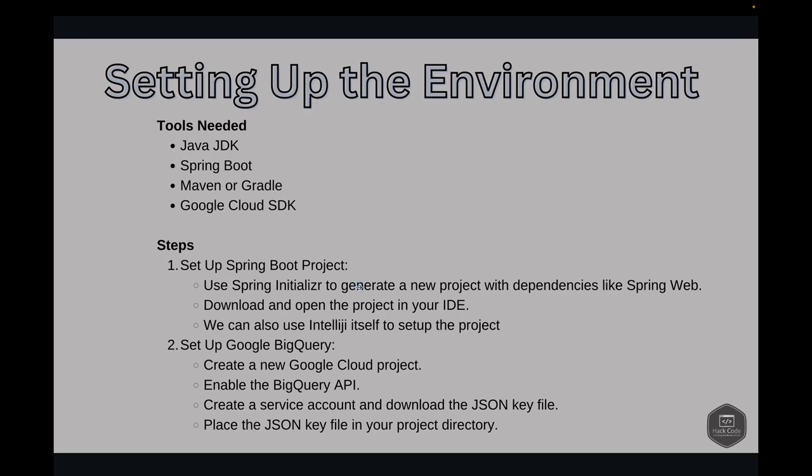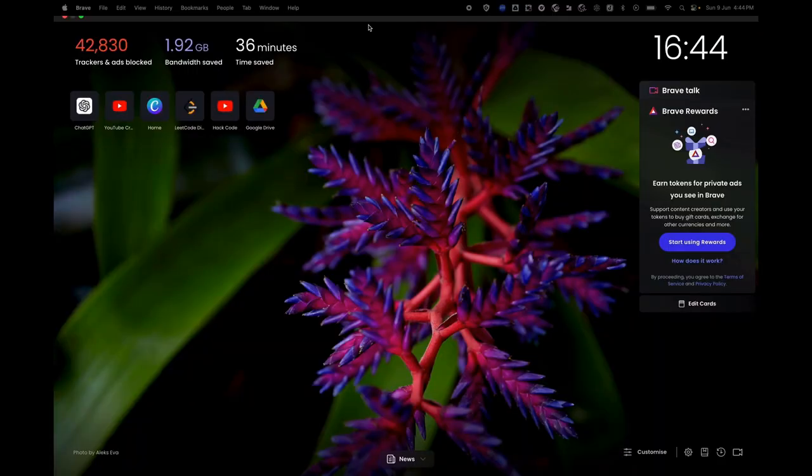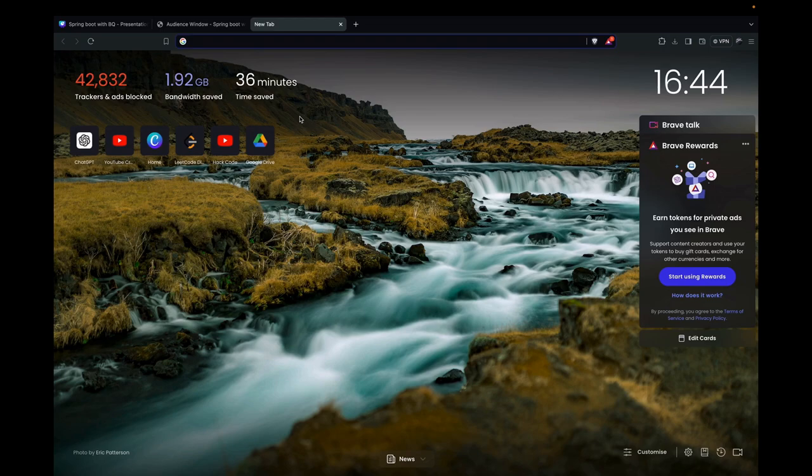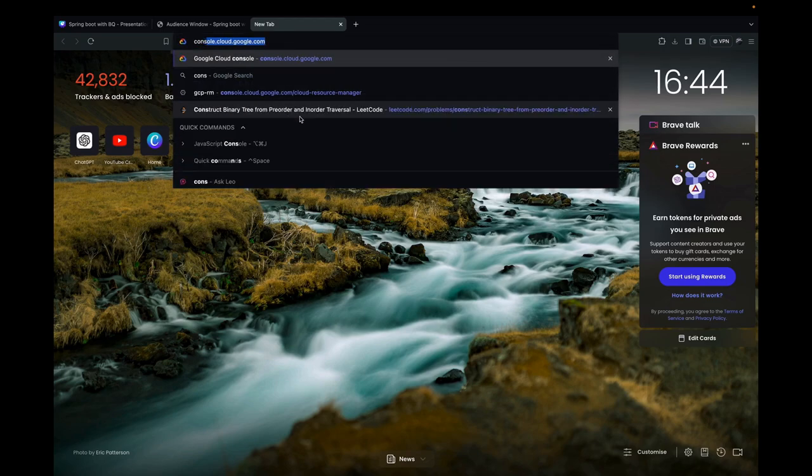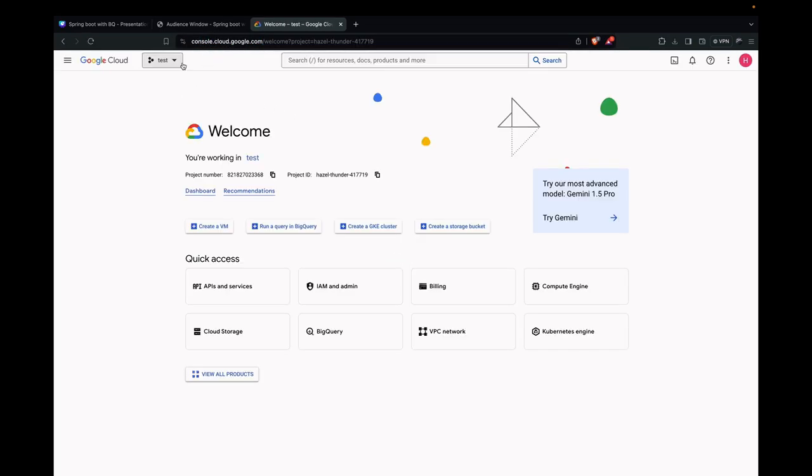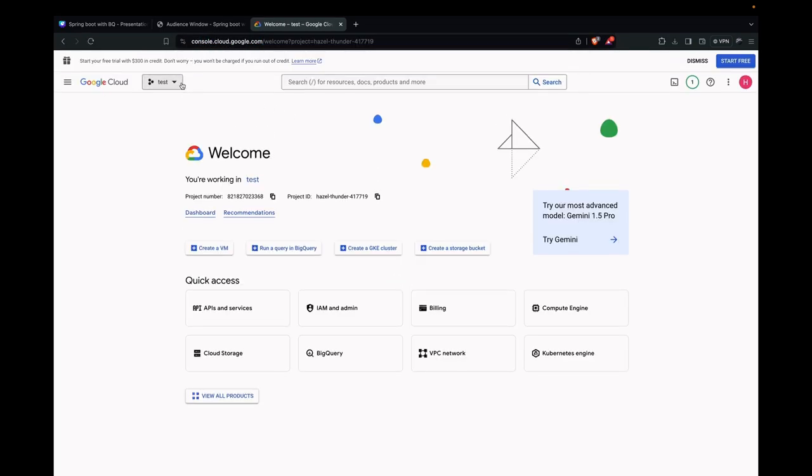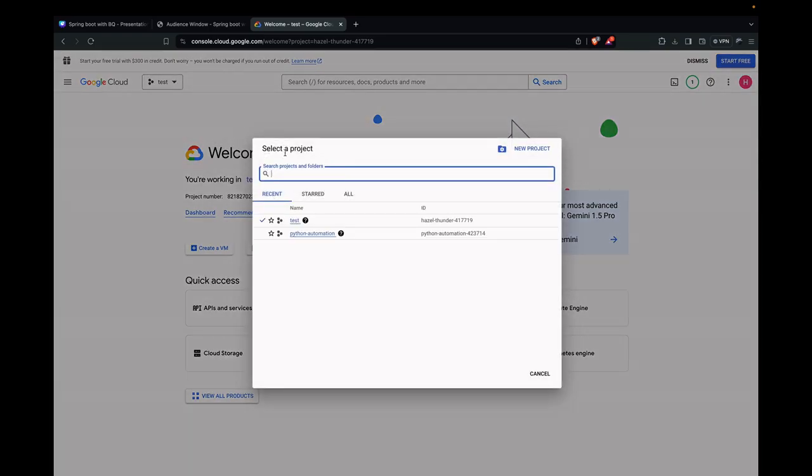Next, we need to set up Google Cloud BigQuery. We can start by creating a new Google Cloud project and enable the BigQuery API. We'll also need to create a service account and download the JSON key and place this in our project folder. Let's go and create that. We need to go to the Google Cloud website. This is the link for that. Then we need to create a new project. I already have some projects created, but I'm creating a new project for this demo.